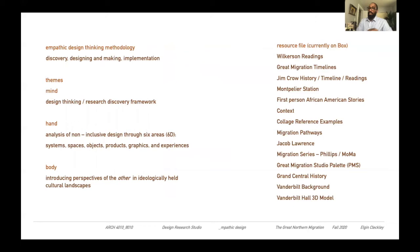The resource files include readings from Wilkerson, Great Migration timelines, a timeline of Jim Crow history with all dates and impactful governmental rules at state and national levels, Montpelier Station, first-person accounts from African Americans, setting context, reference examples of collage, details on the pathways, Jacob Lawrence's work and his own history, Phillips and the MoMA. We also created a studio palette based on PMS colors from the migration series, Grand Central history, background on Vanderbilt, and a 3D model already created by Jake Gianni.